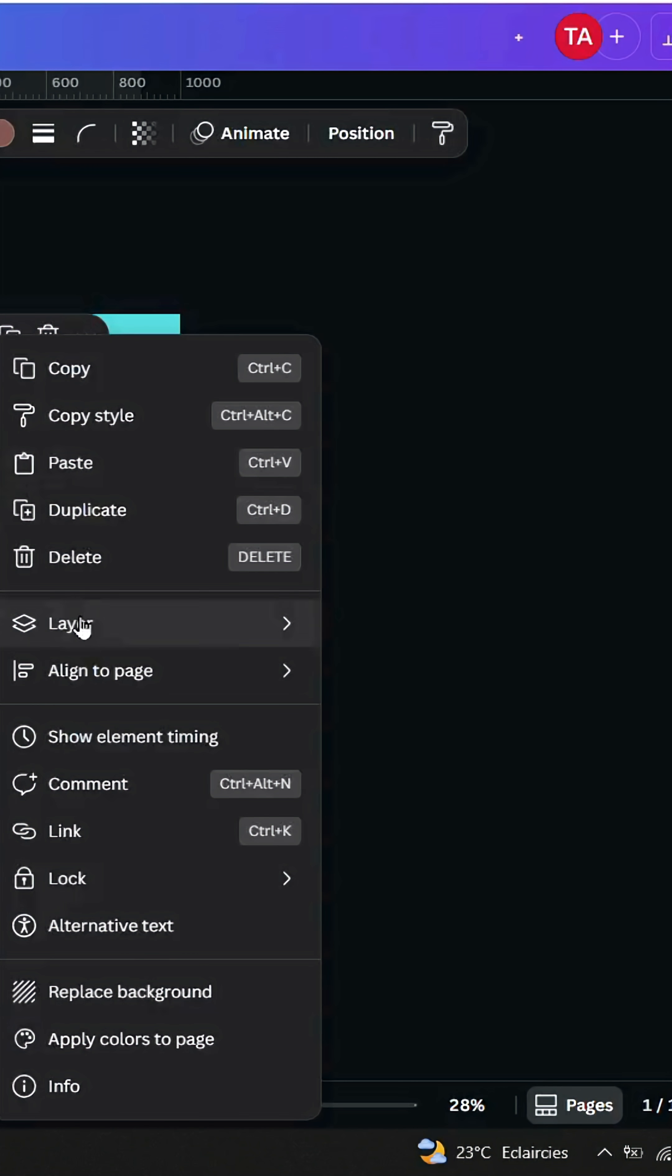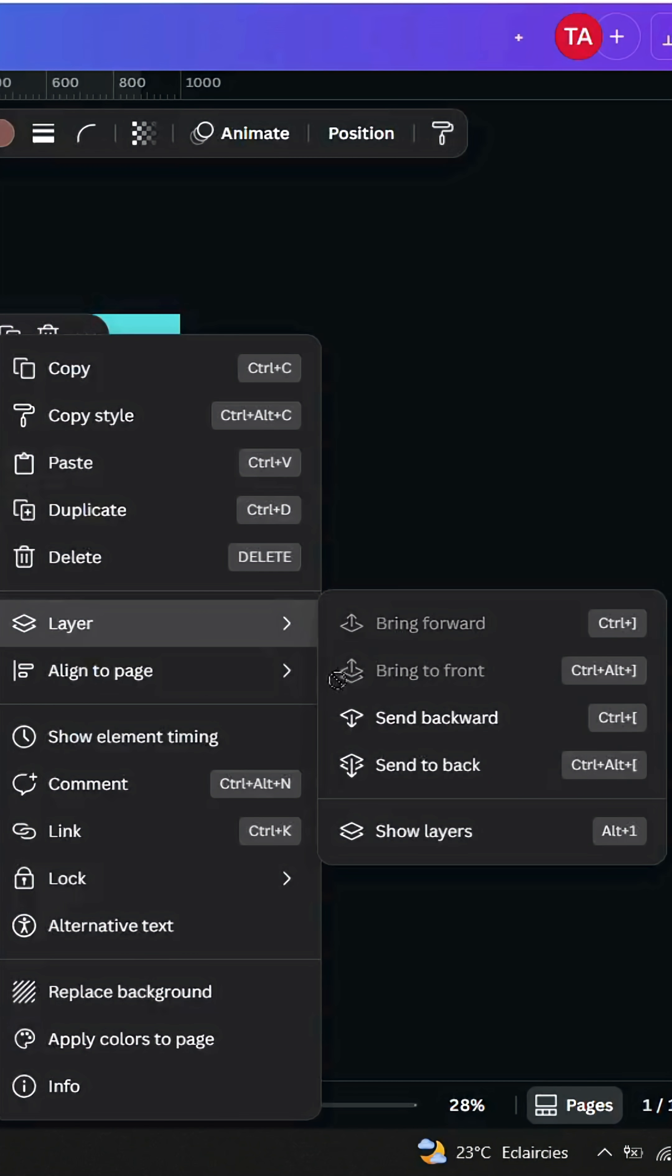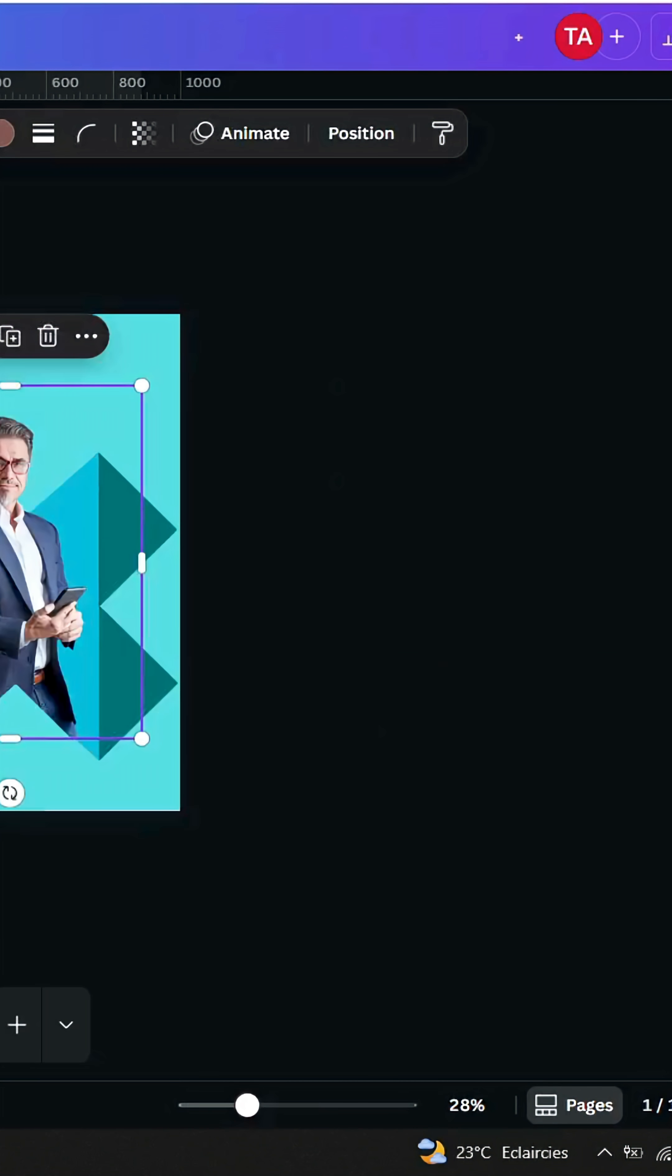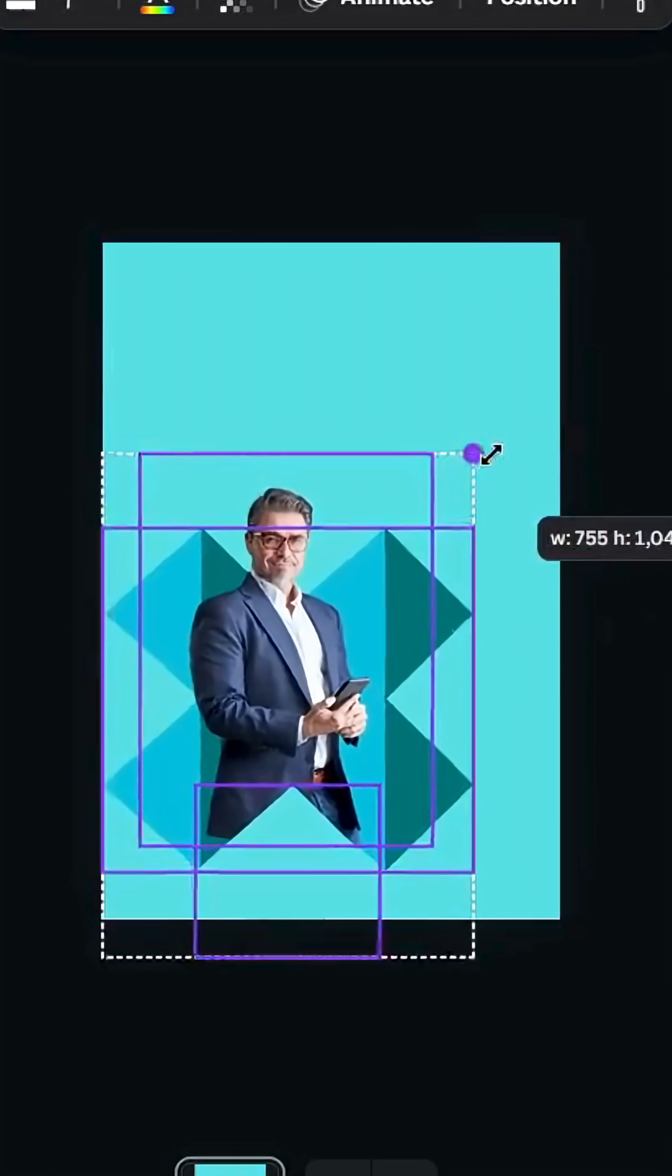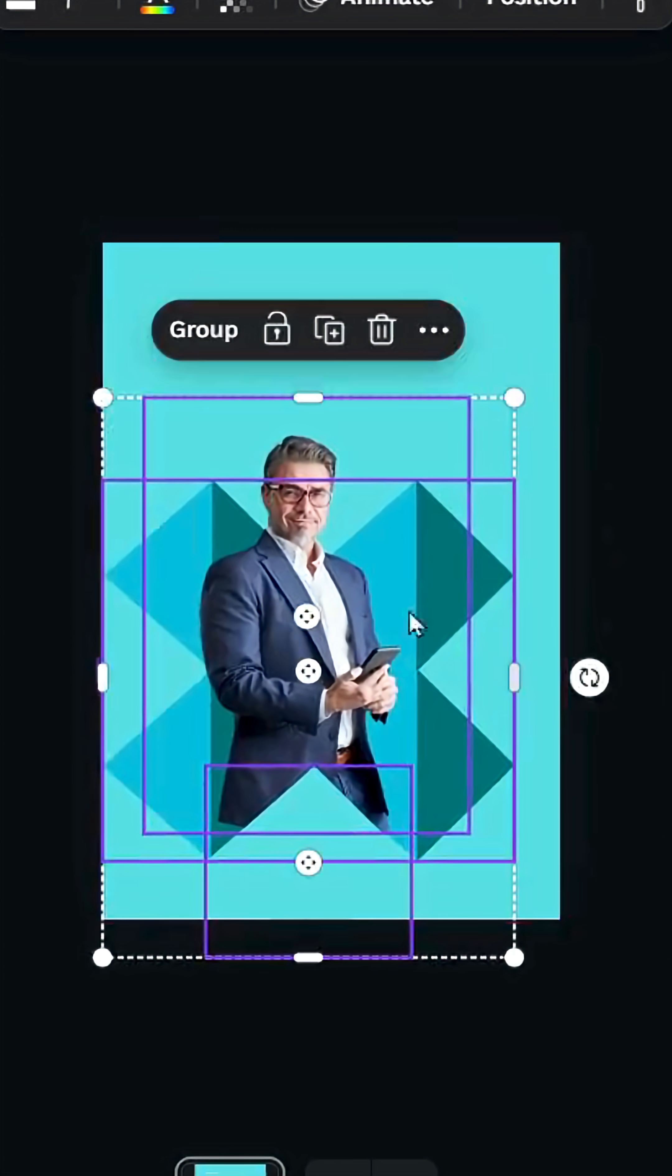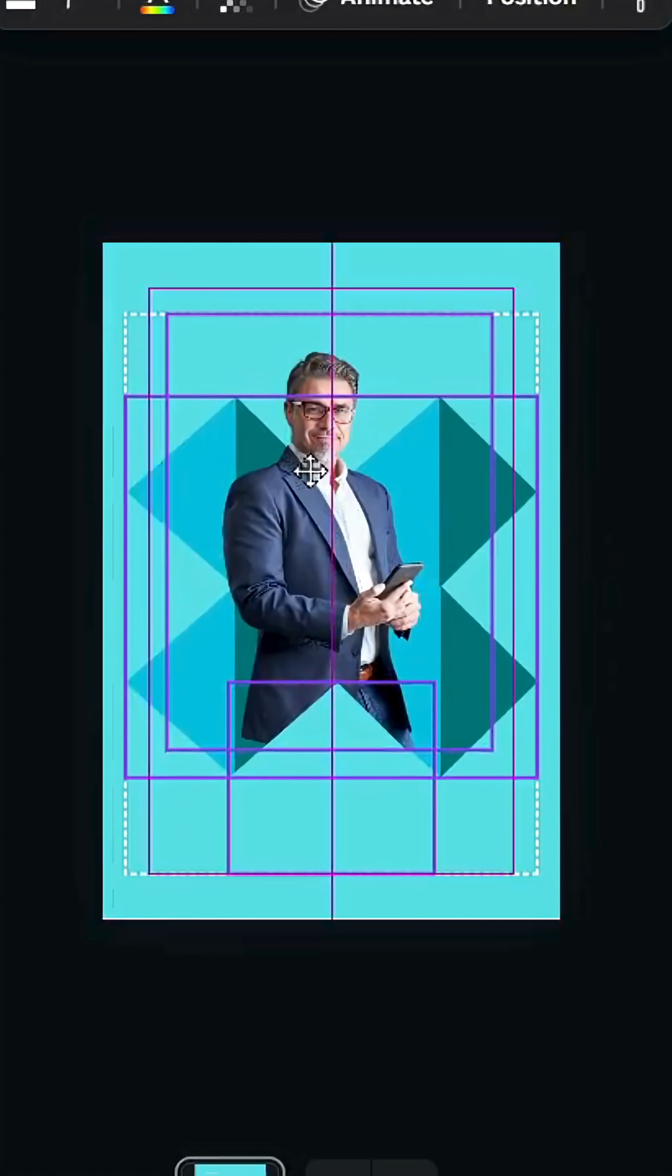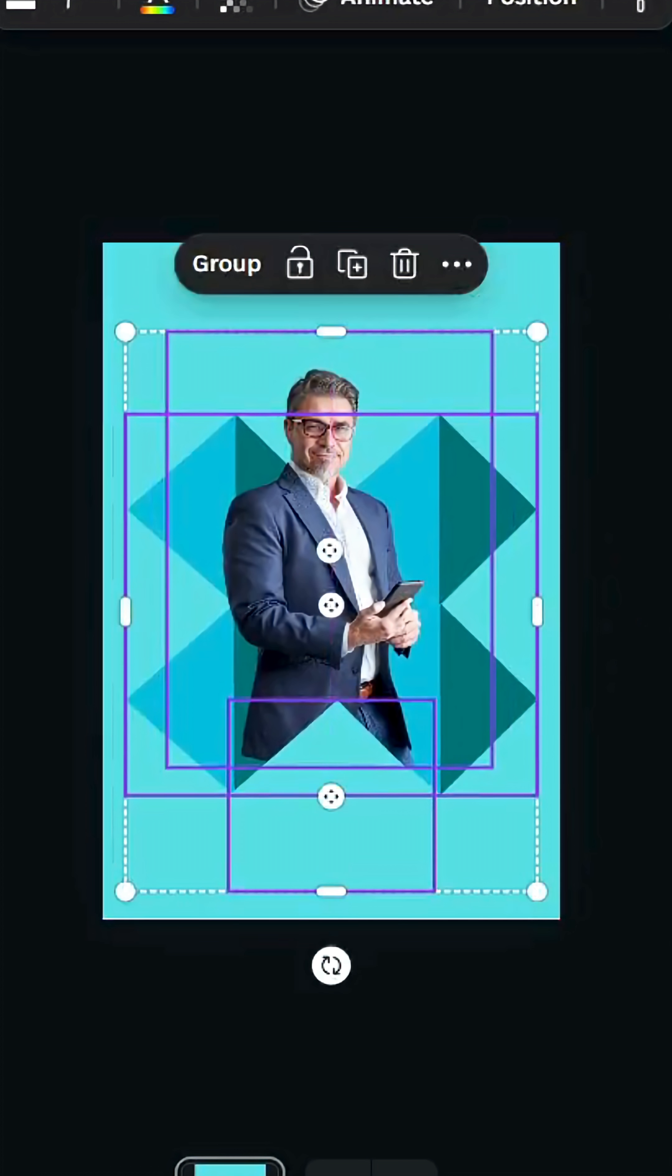Go to layer and send backward. Select all and resize as you want. Place in the middle and you can add your text.